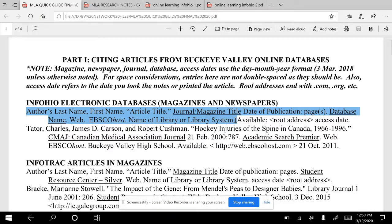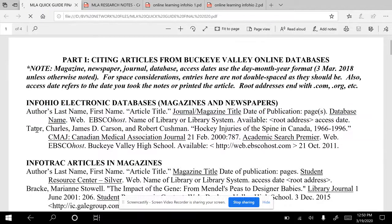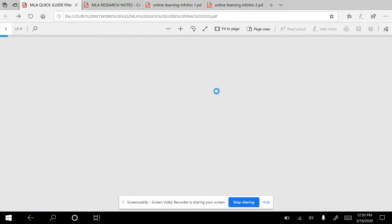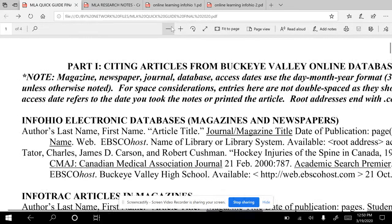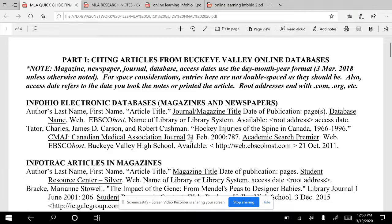You're going to put Buckeye Valley High School because that is the body that has the right to use this program — you always put Buckeye Valley High School whether you use it at school or at home. You're going to put 'available' followed by a colon, then the root address — that means www dot whatever until .com or .net. Then you're going to put the access date. The dates are usually formatted as: day, space, abbreviated month (e.g., FEB period), the year, then a colon, then the page number or page numbers, and a period.